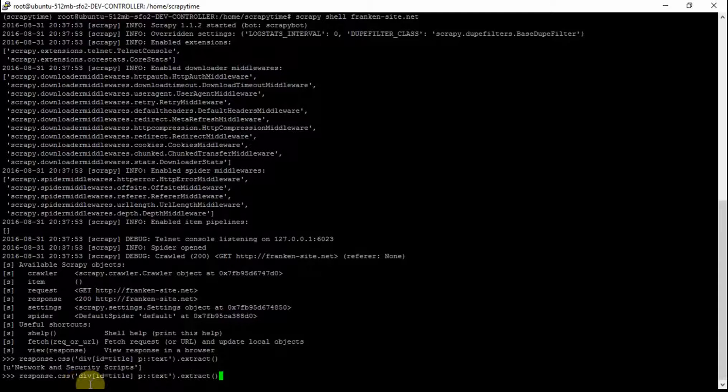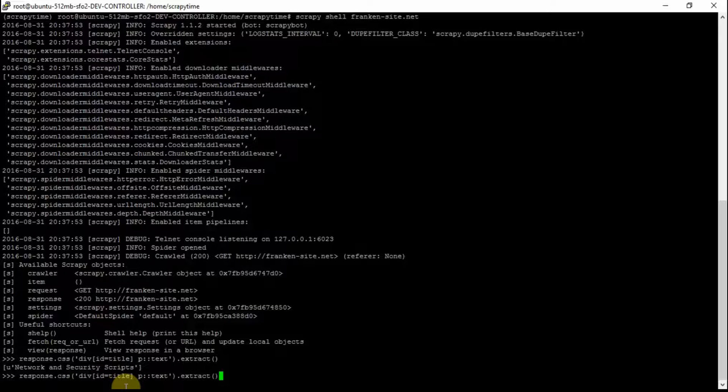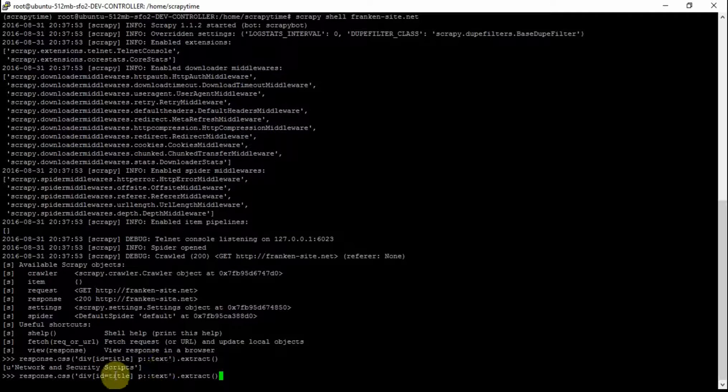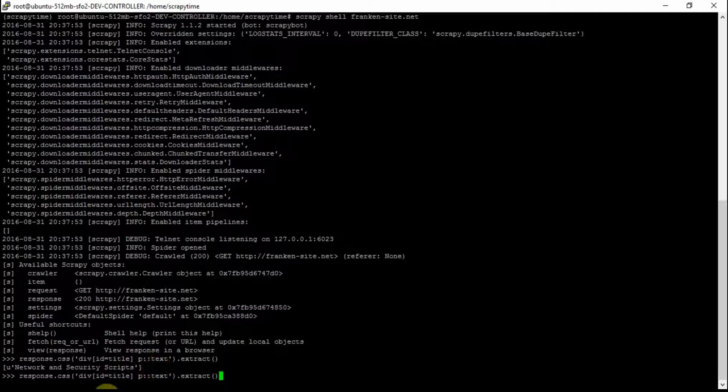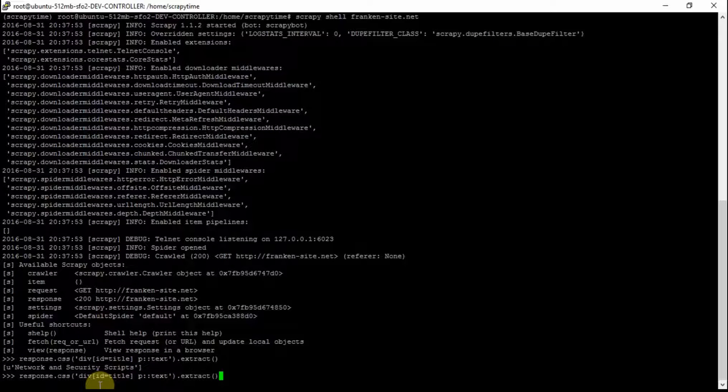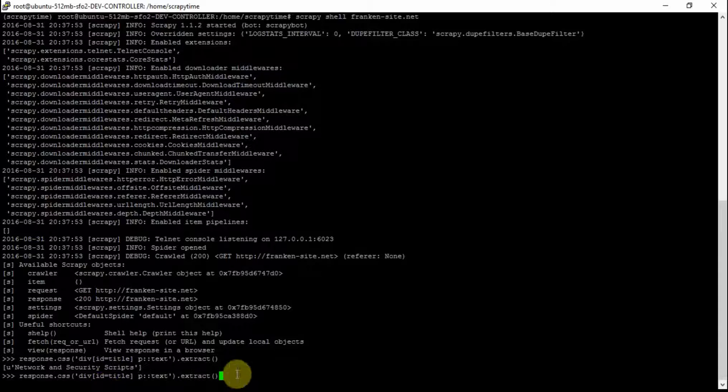title and after that a P with text. So the text in P, the P within the div which has ID of title.